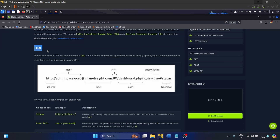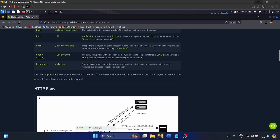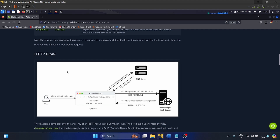The next topic is URL — Uniform Resource Locator. It is a reference or address used to identify resources on the internet and specify their location. In simple terms, a URL is what you enter into a web browser address bar to access a specific web page or resource. The components of a URL are: scheme, user info, host, port, path, query string, and fragments.